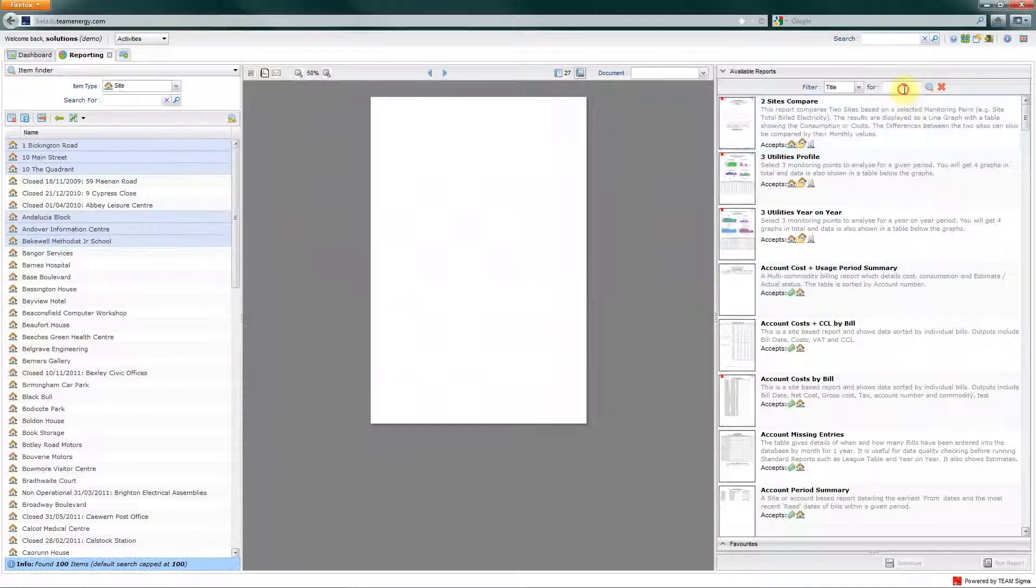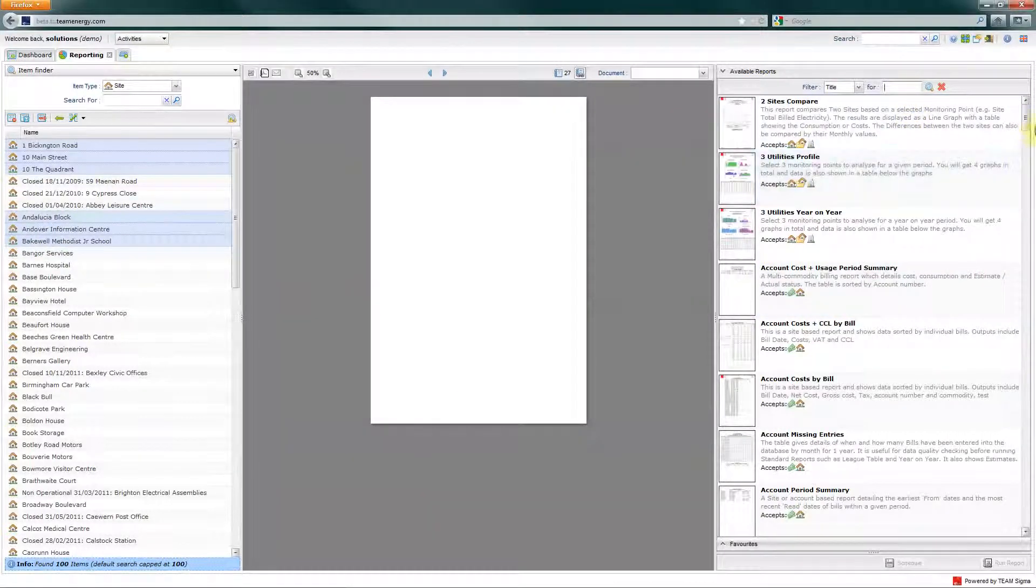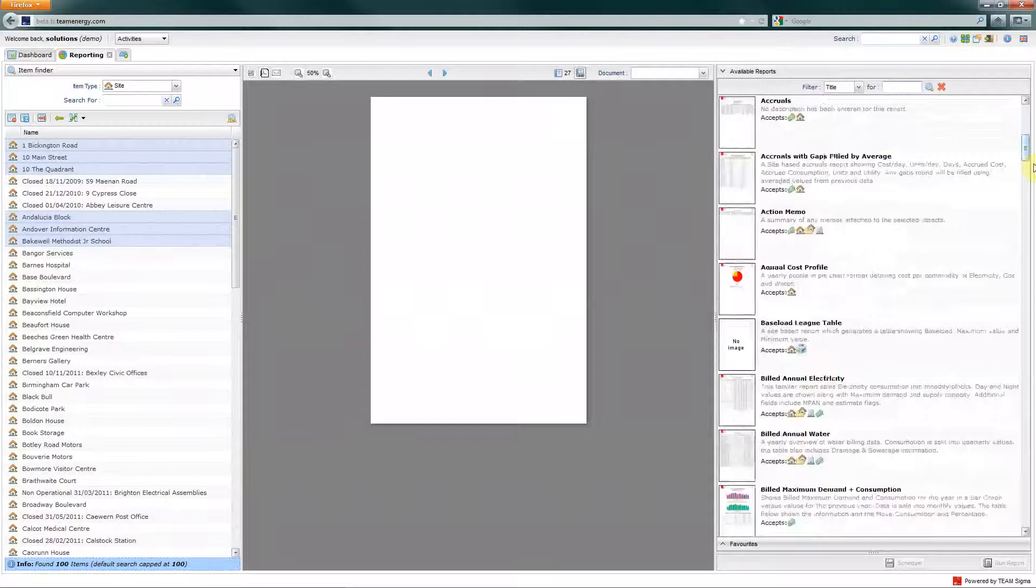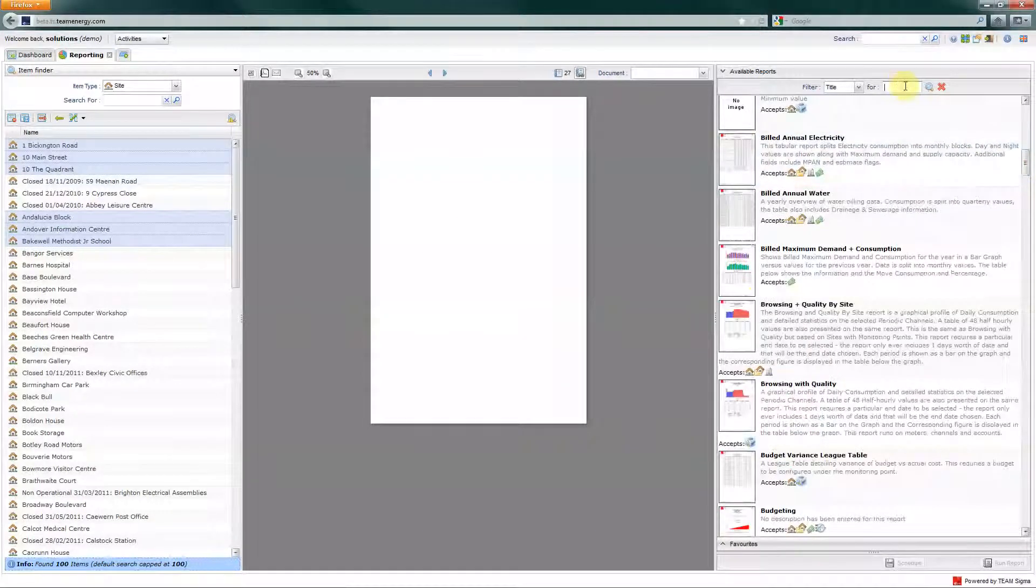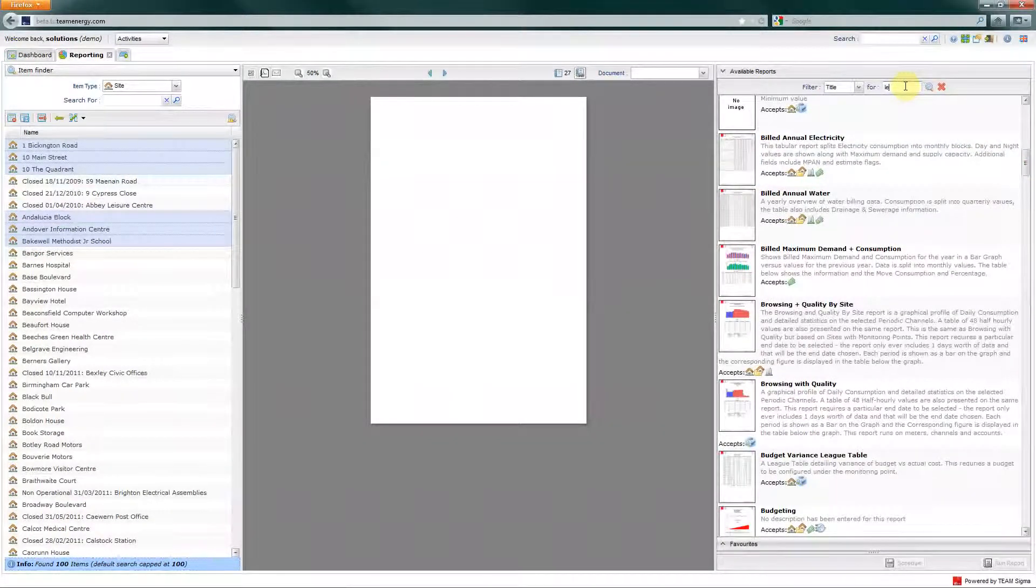Then, from the available reports section, you can either scroll down and find a report or if you know the name of the type of report you want to run, such as a league table, you can use the filter.